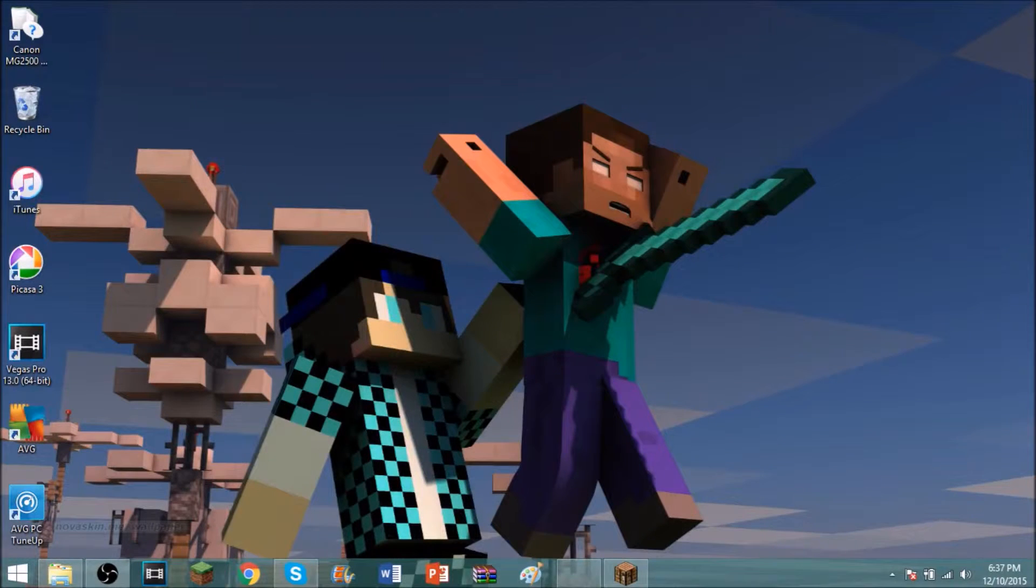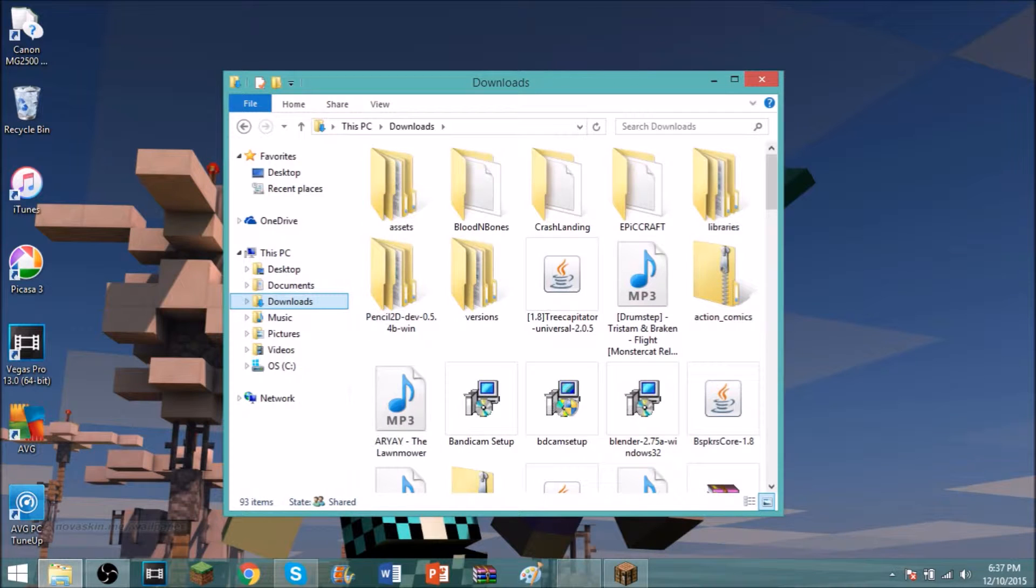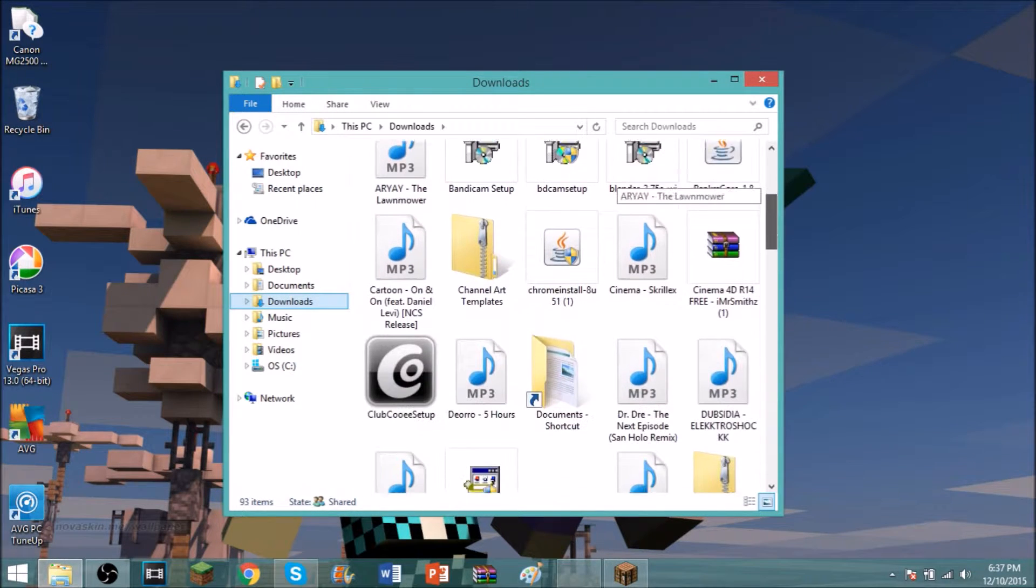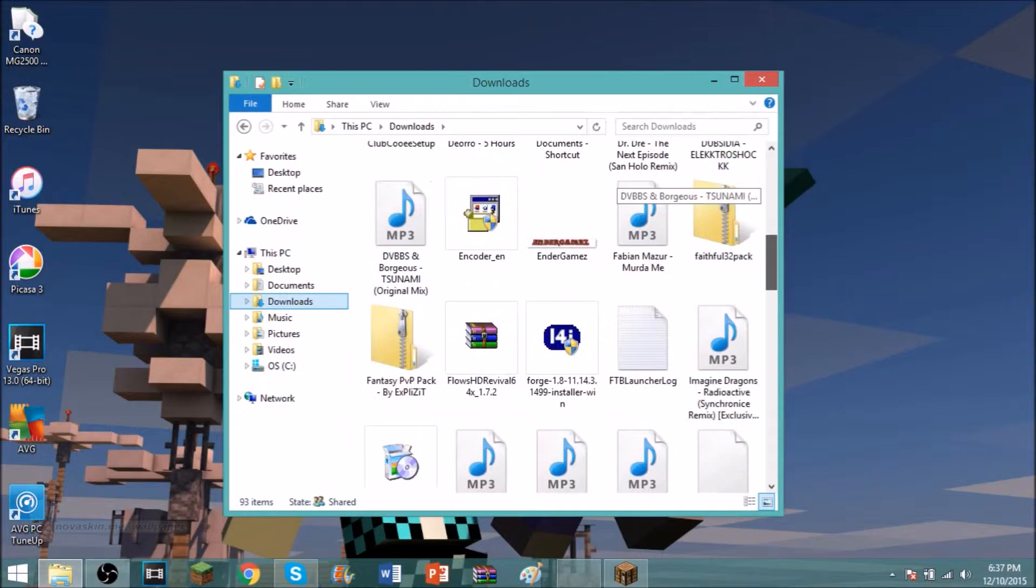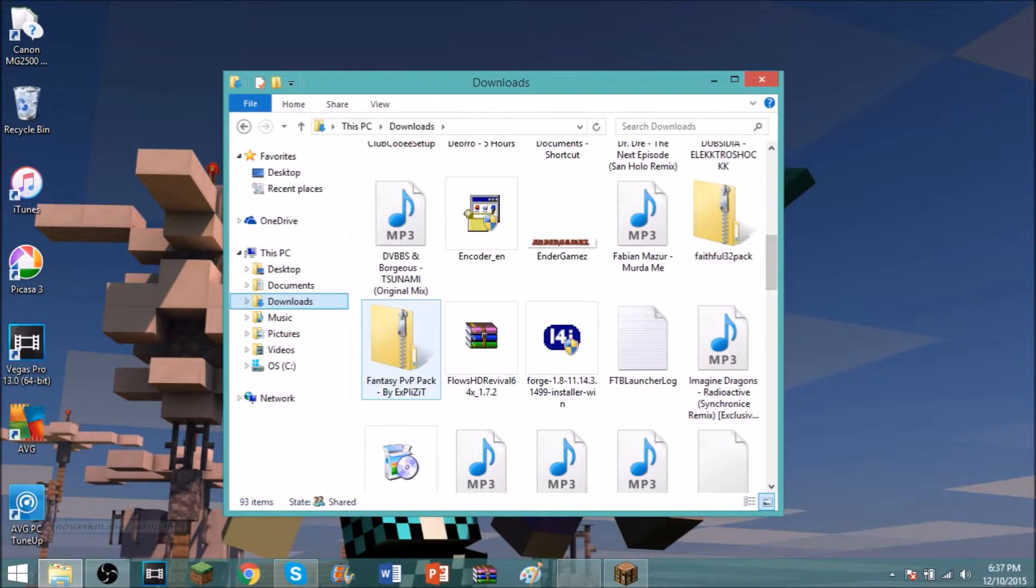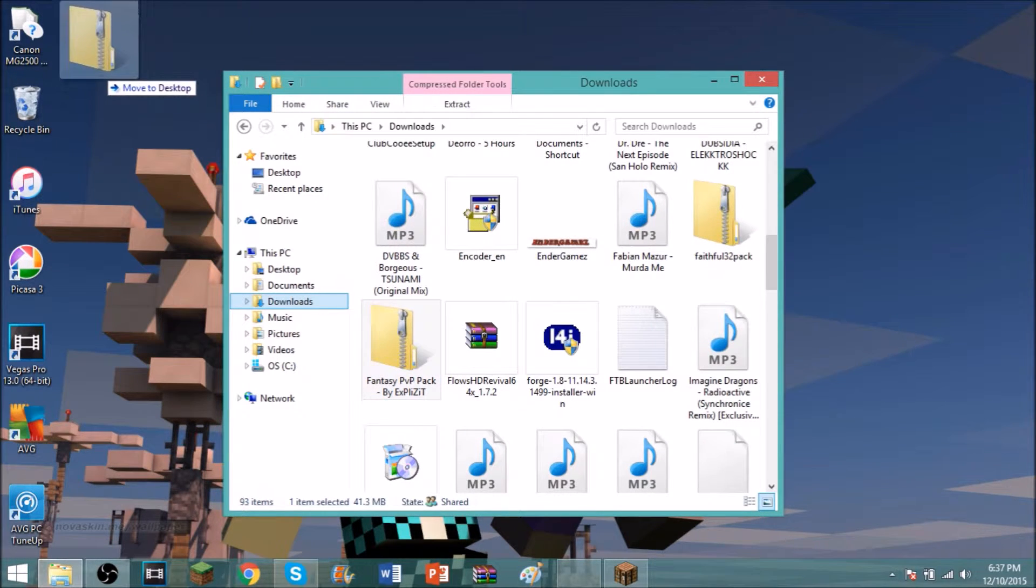Go to downloads and find that folder. So once you find that folder, right here, as you see I found it right here, you're gonna want to drag it onto your desktop.